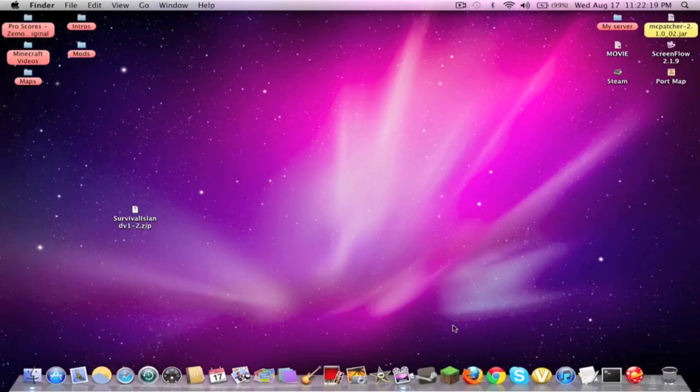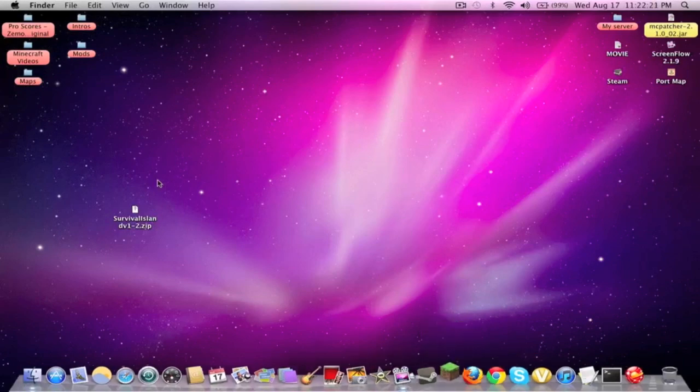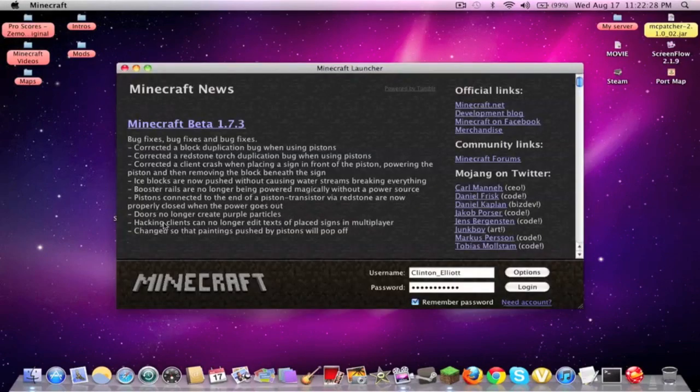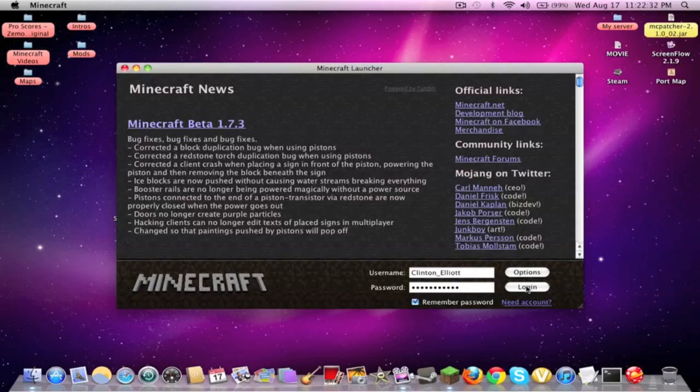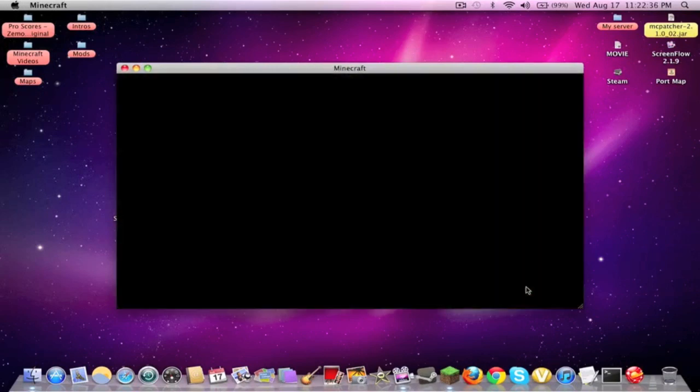So the first thing you're going to want to do is open up Minecraft. Now you see over here, I already have the .zip file for the Survival Island version 1.2. Now this does work for the original version, so you can download that if you want, but the link's in the description for version 2.